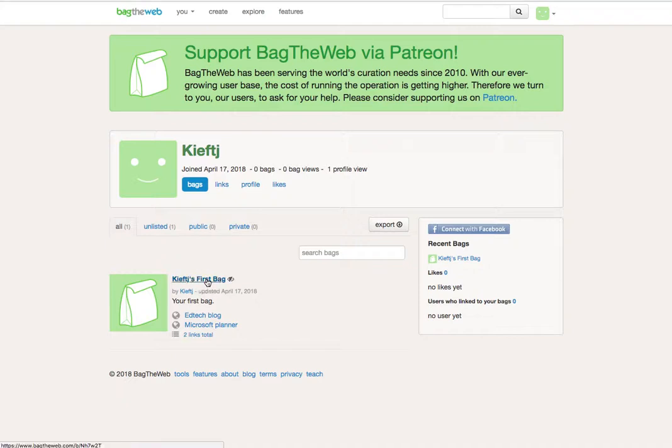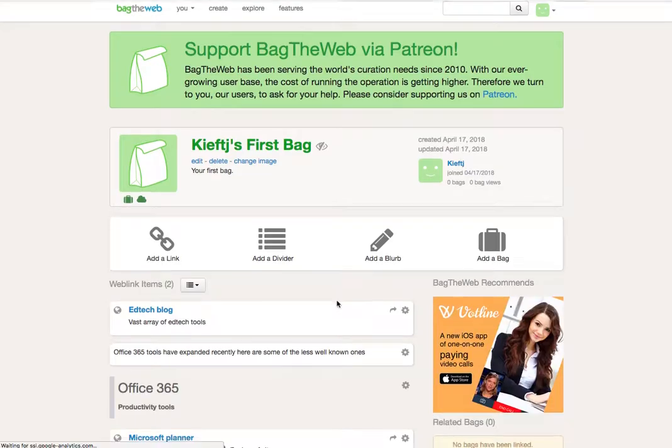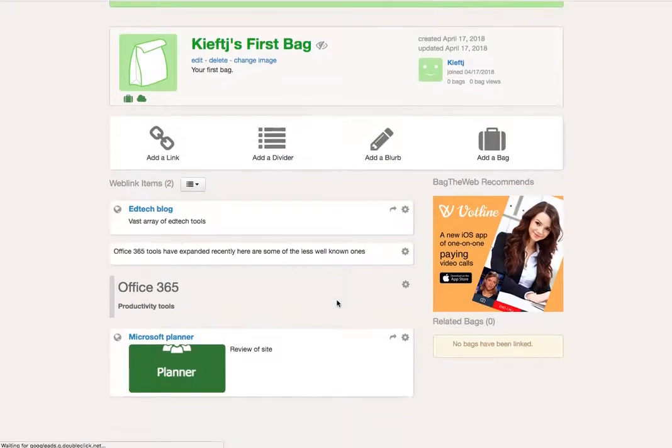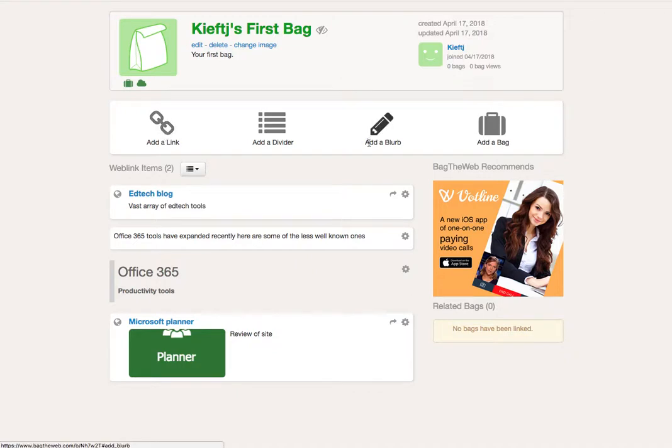So I'm going to open this bag. You can add a divider such as this one which gives you like a title. You can add a link, you can add some blurb which you've got here, and you can add additional bags.